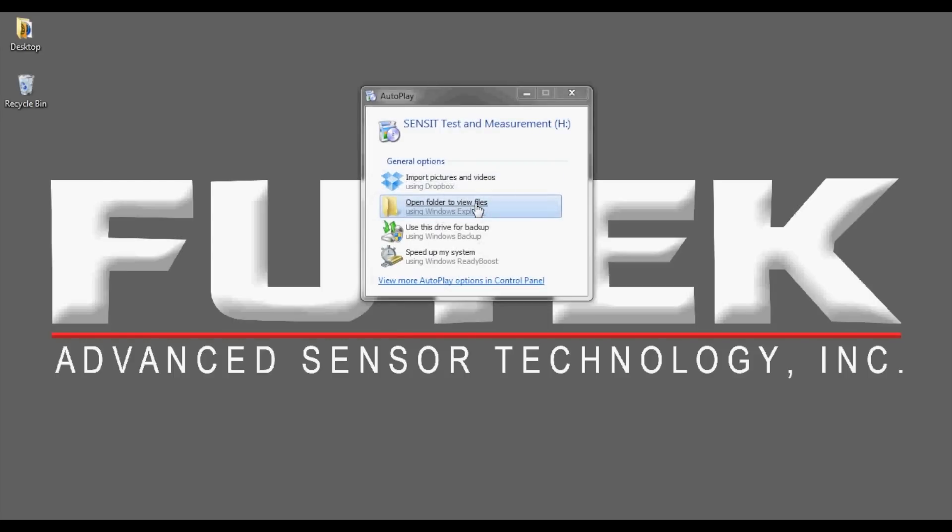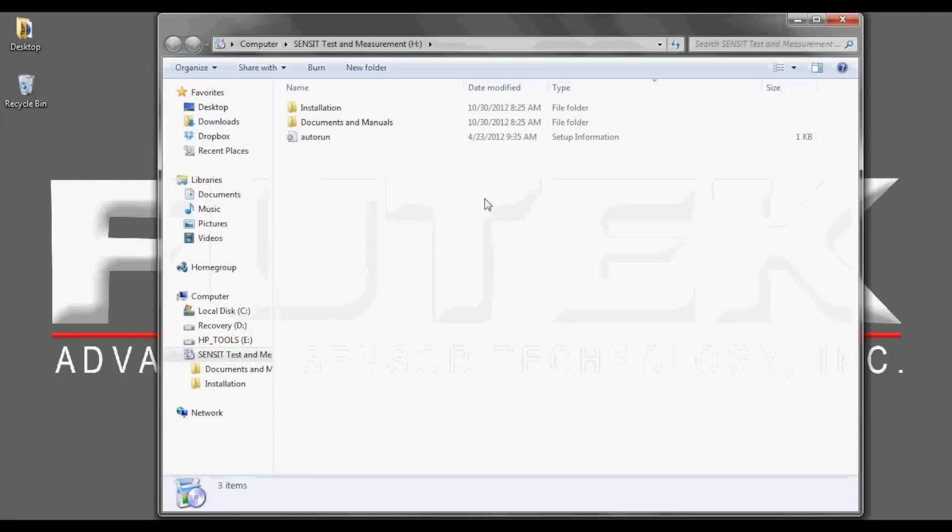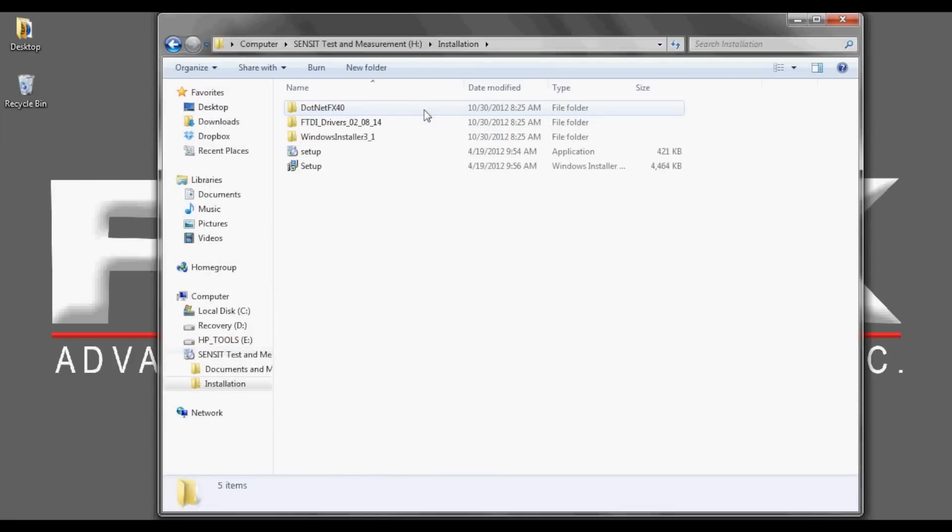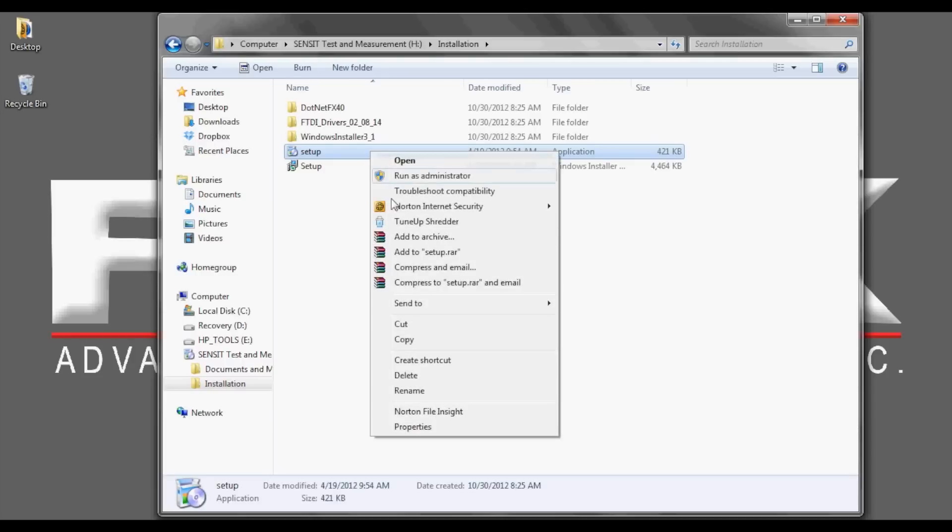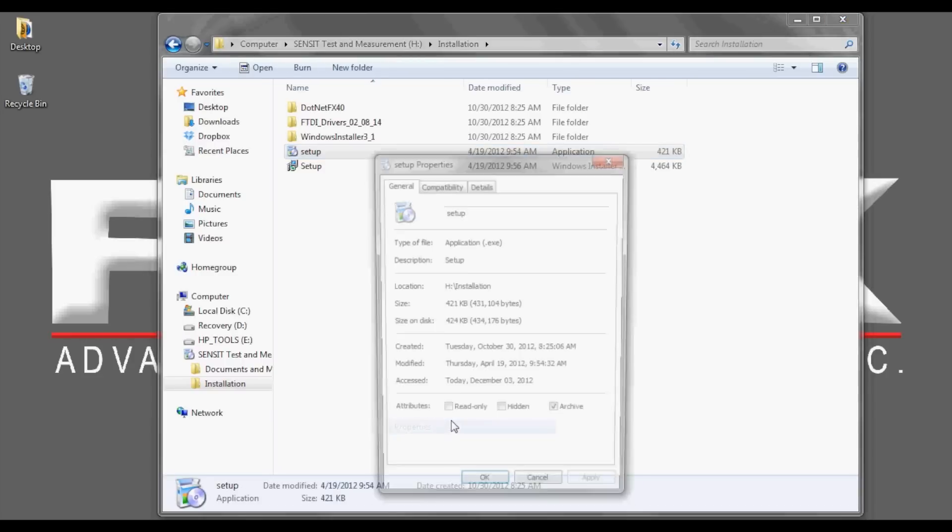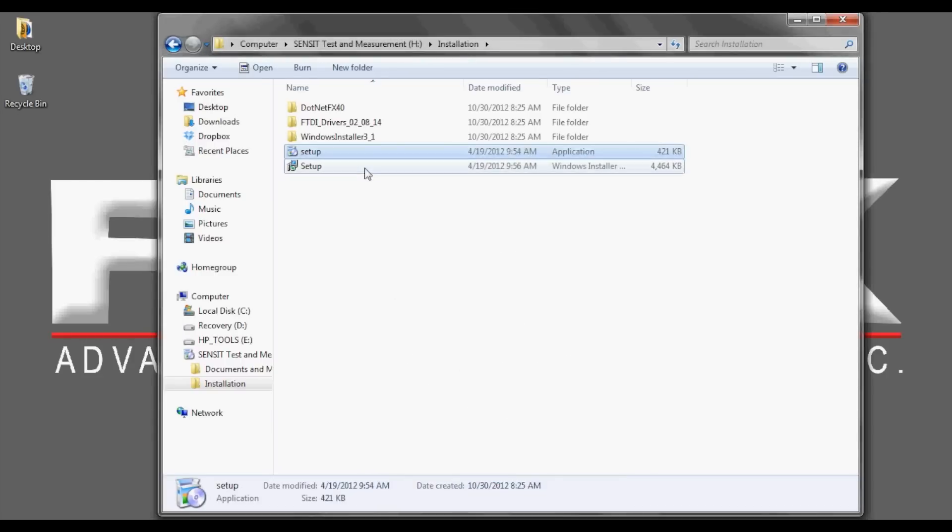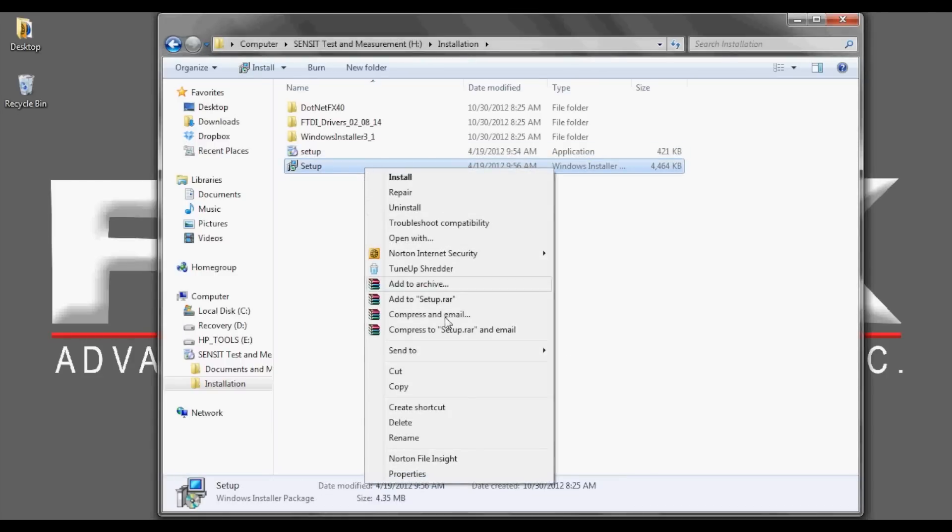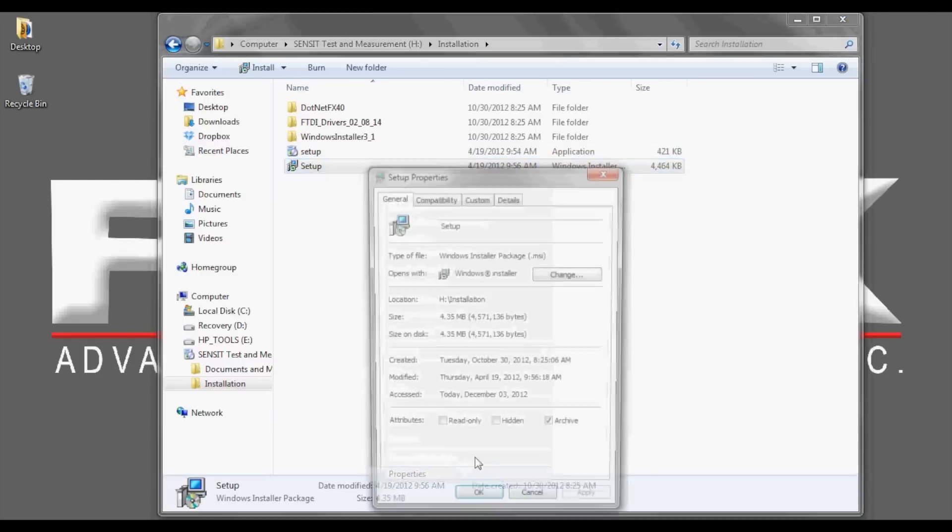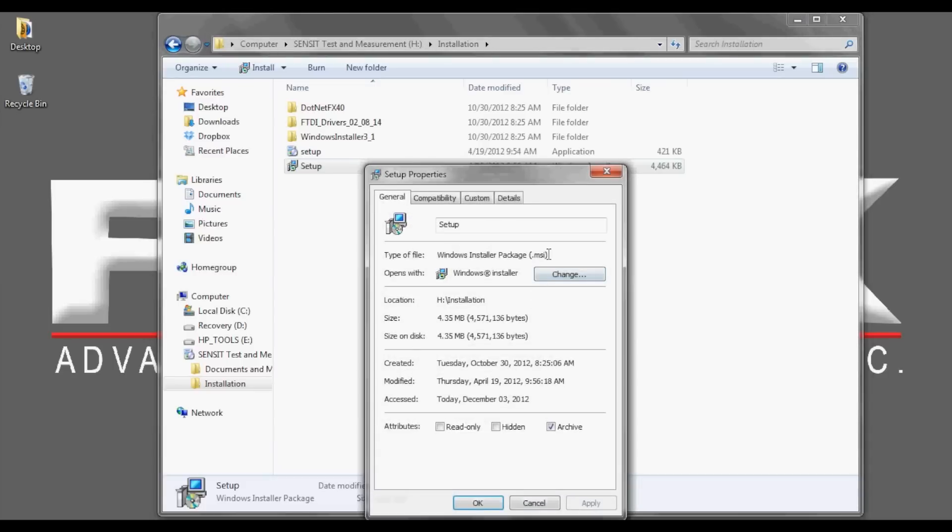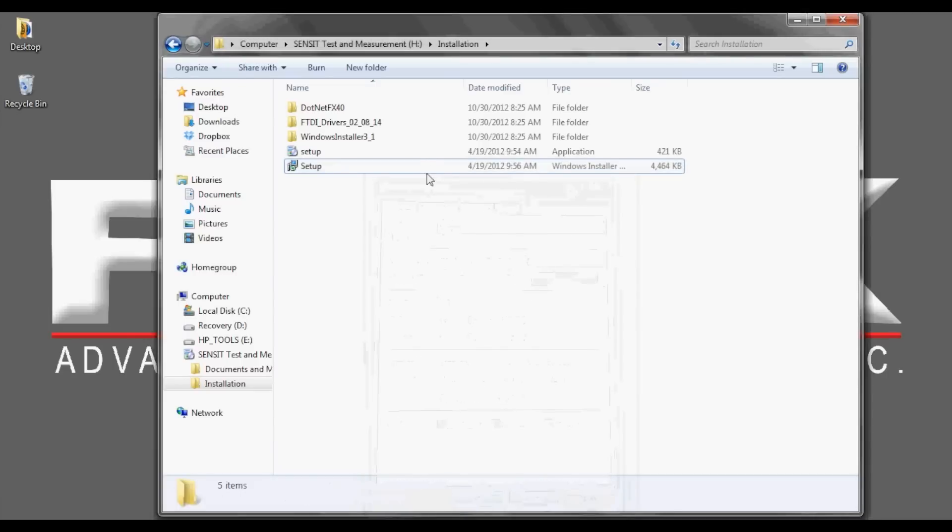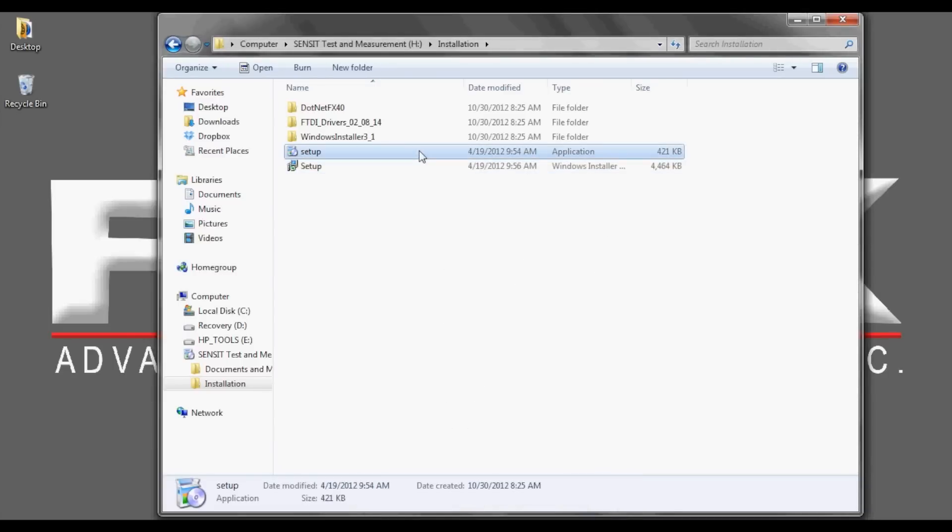On the SENSIT flash drive or in the downloaded SENSIT software, an installation folder can be found. Within the installation folder, there are two setups: setup.exe and setup.msi. Note that the setup.exe is listed as an application.